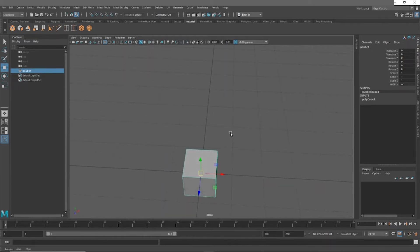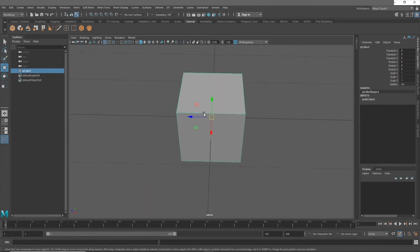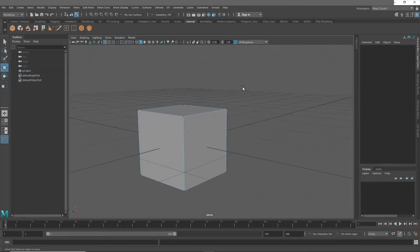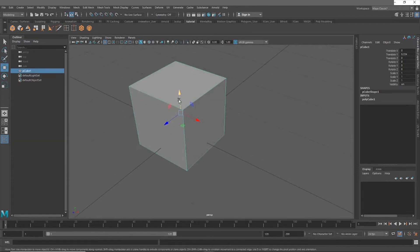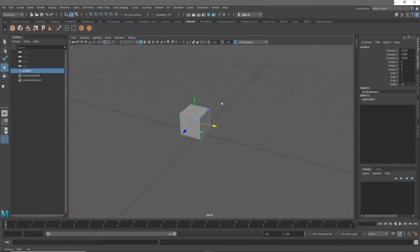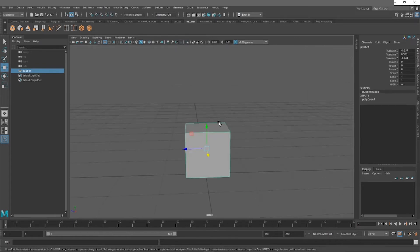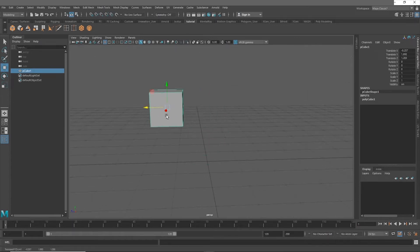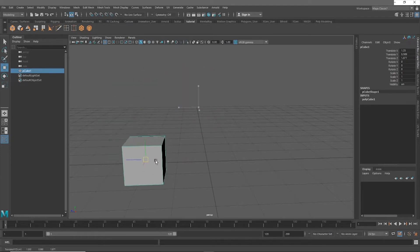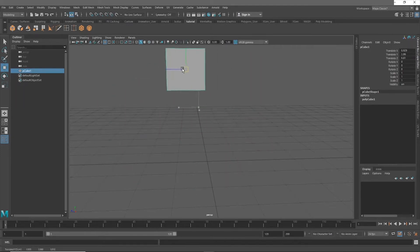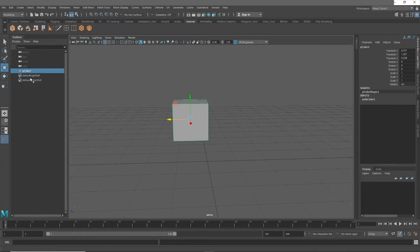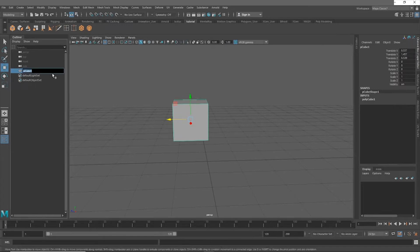When you create a cube it usually starts out in the middle. Just like in most 3D software, you have three axes: the Y-axis shown in yellow, the Z-axis in blue, and the X-axis in red. If you left-click your object it'll highlight, and you can use these arrows to translate or move it. You can grab the box in the middle to move it on all three axes at once. In the outliner you can double-click the name to rename your mesh.